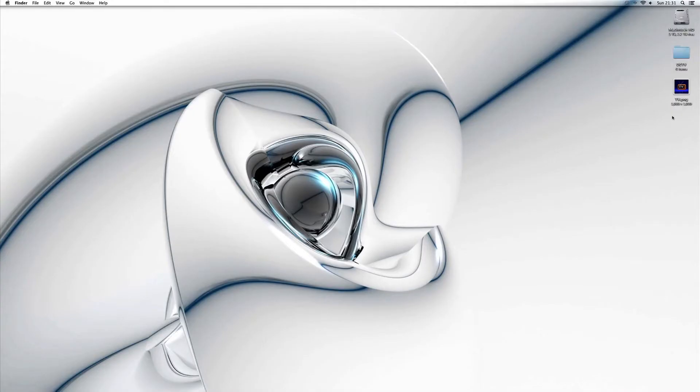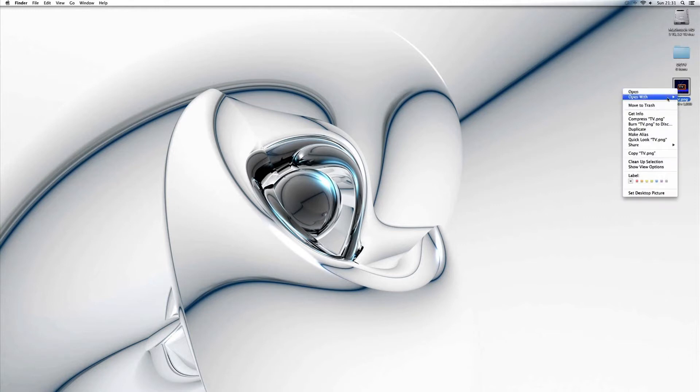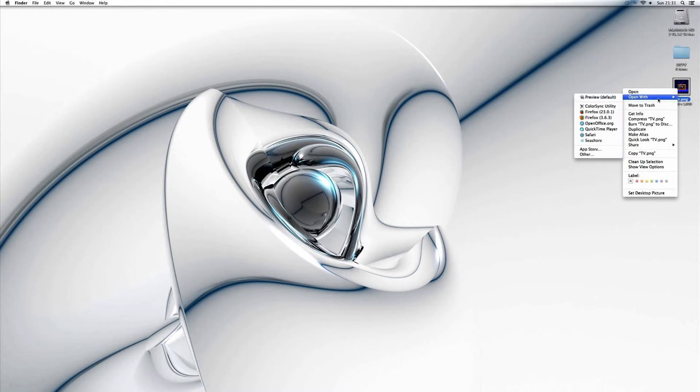So all we need to do is open up an image. I've got one here on the right hand side so I can double click that to open it. And if you don't have Preview as your default image viewer, you can right click on the image, go to open with and then click on Preview.